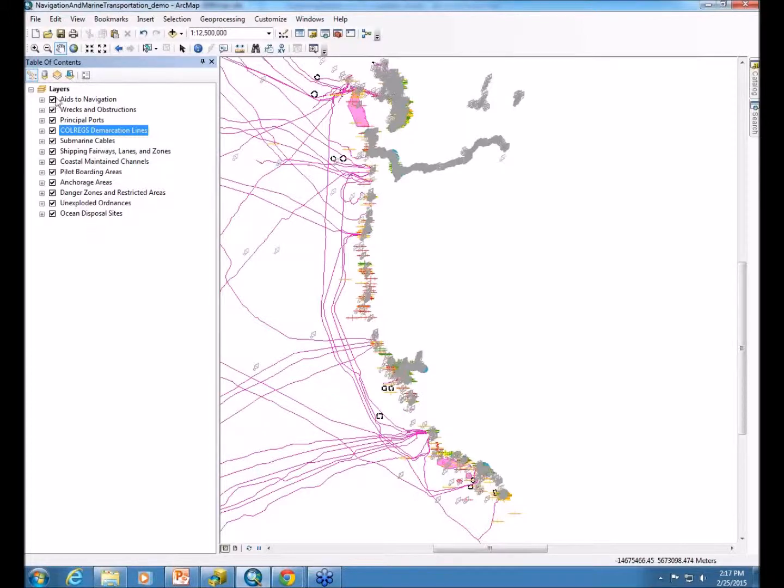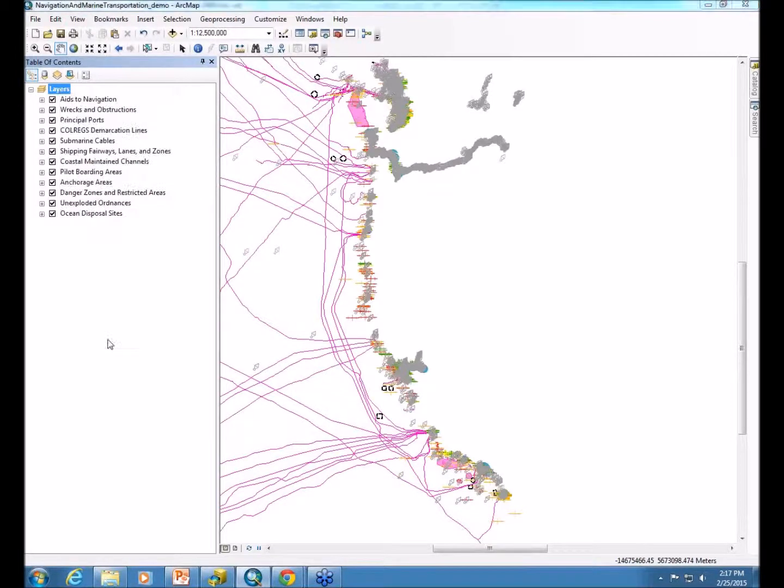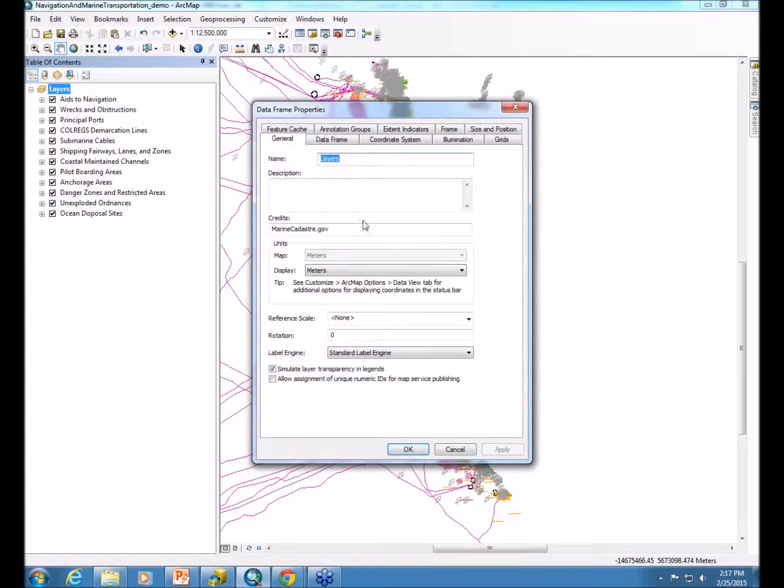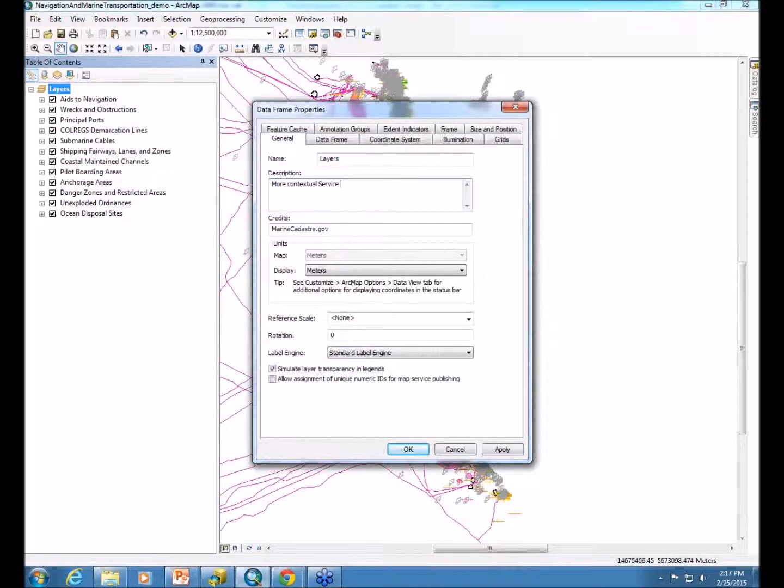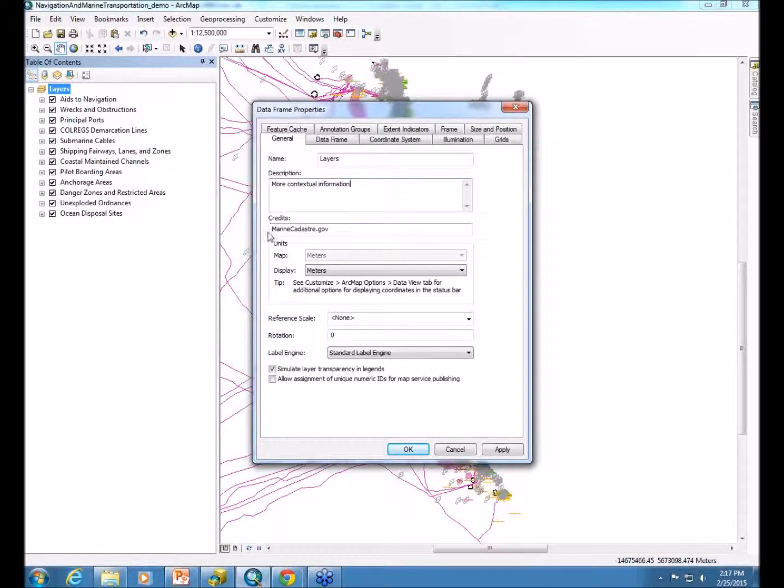Once you have your layers all set, you want to also go into the data frame properties. In here, you can provide more contextual information about the service. I'm typing this in now, so once the service is published, you can see where that comes through. You can also provide more credits.